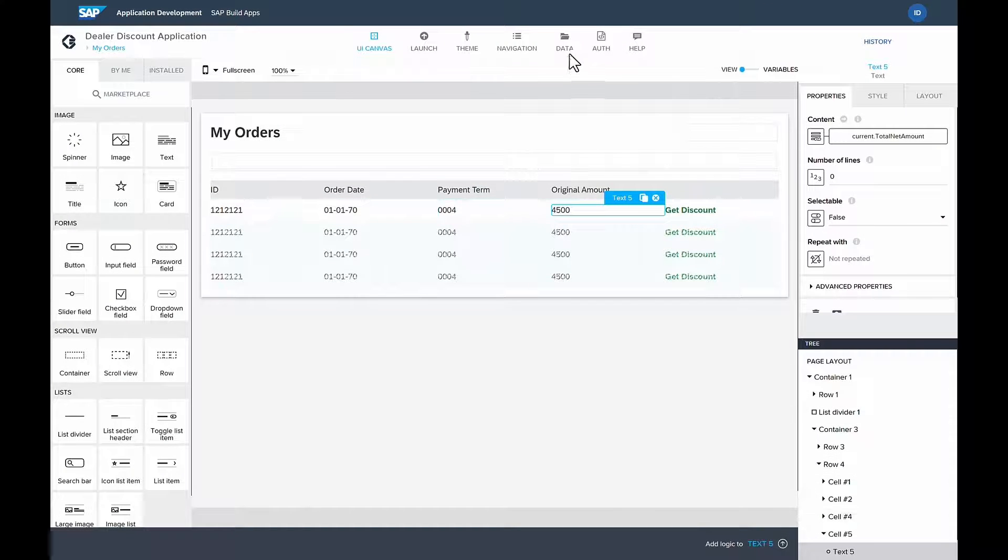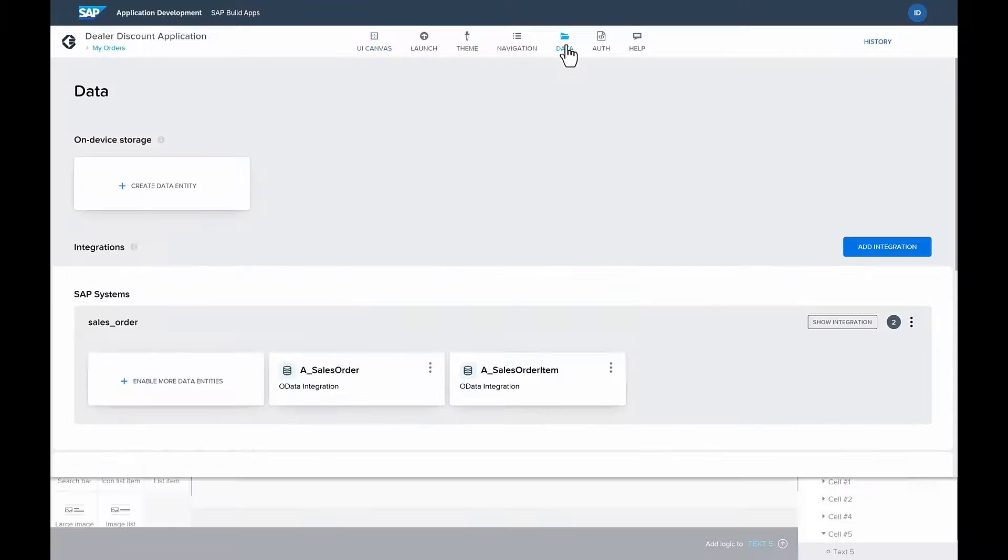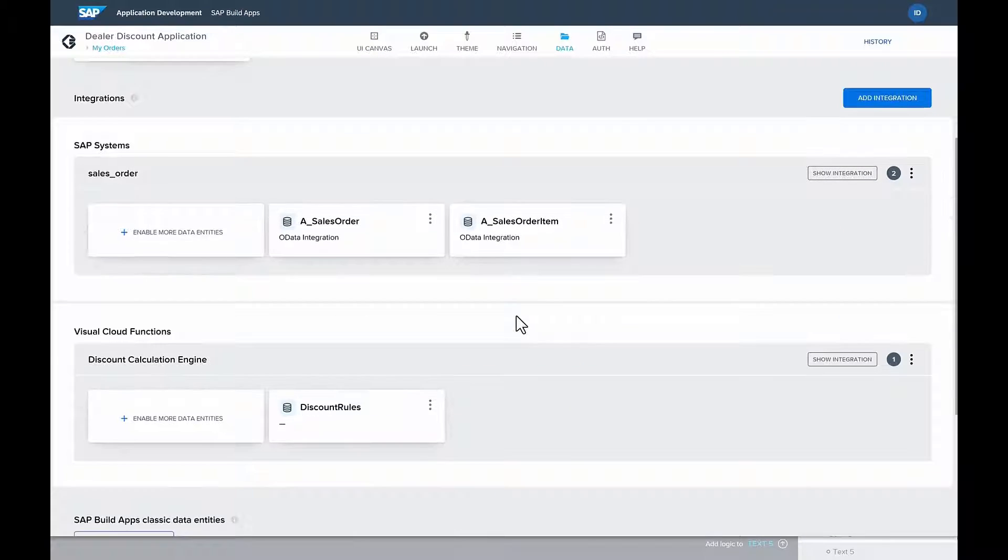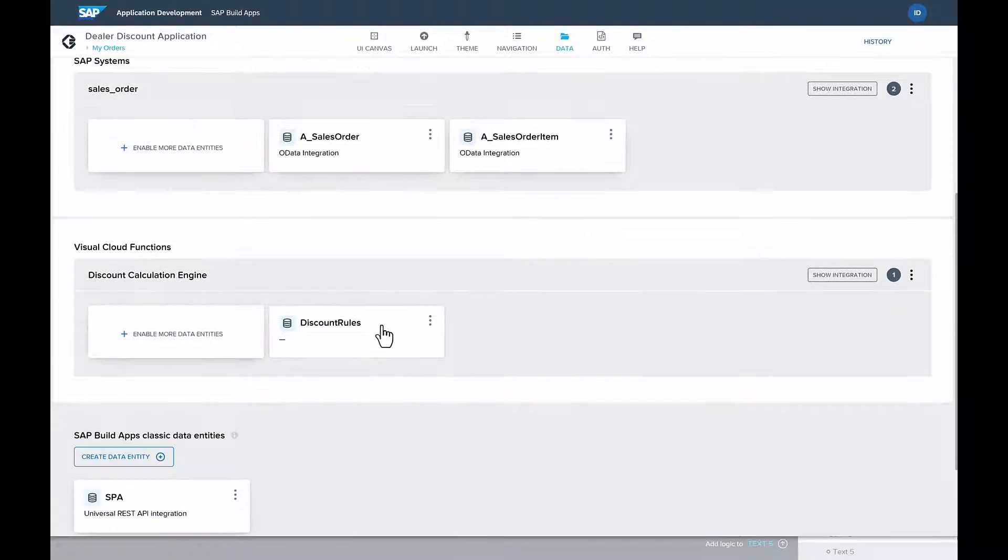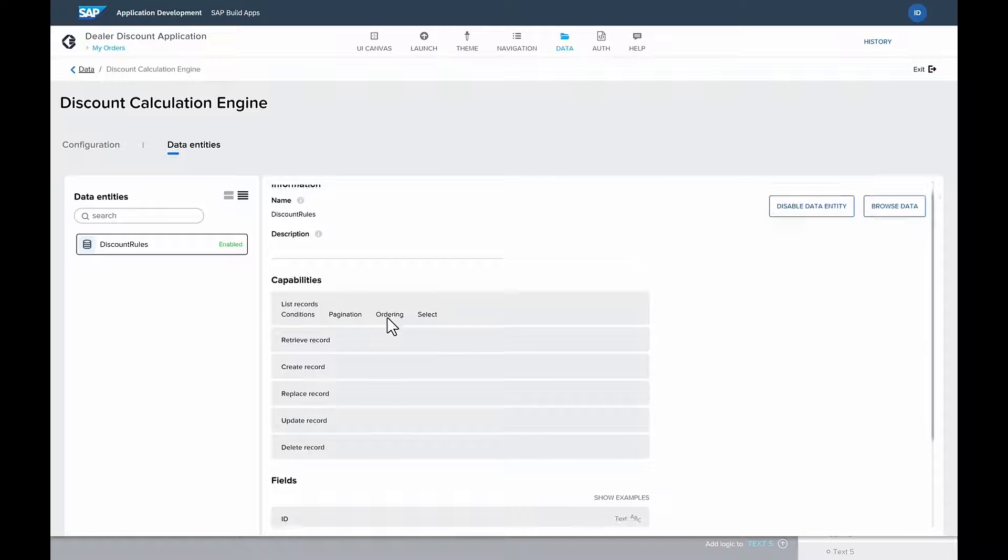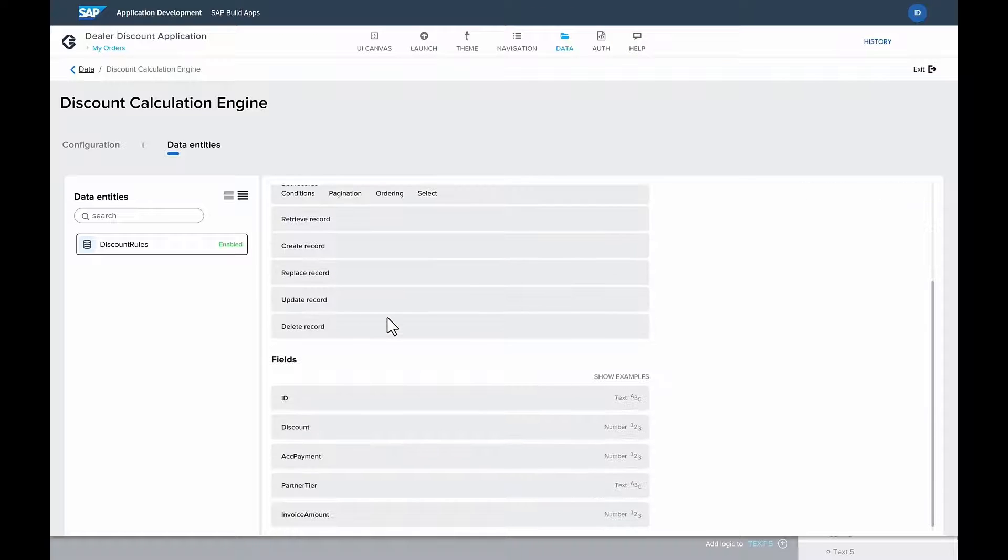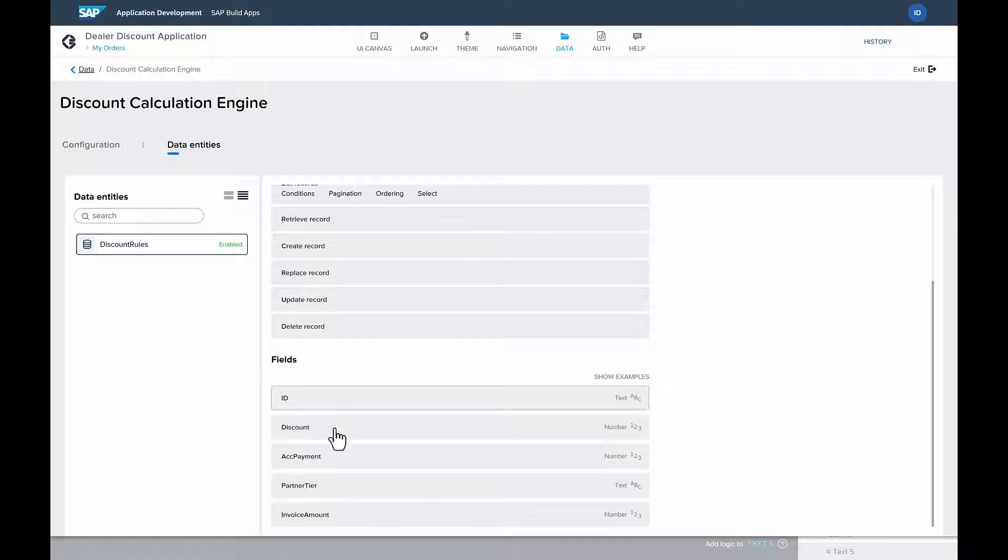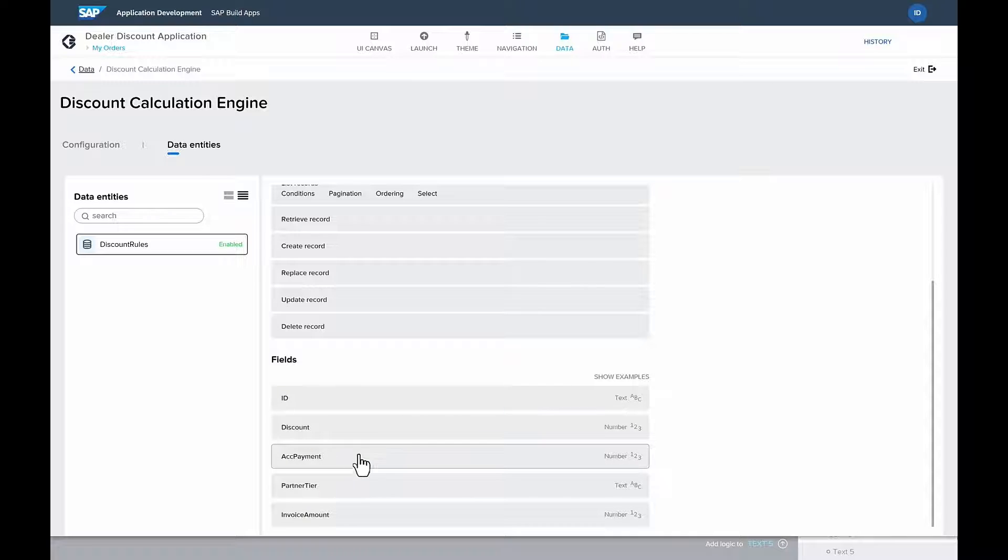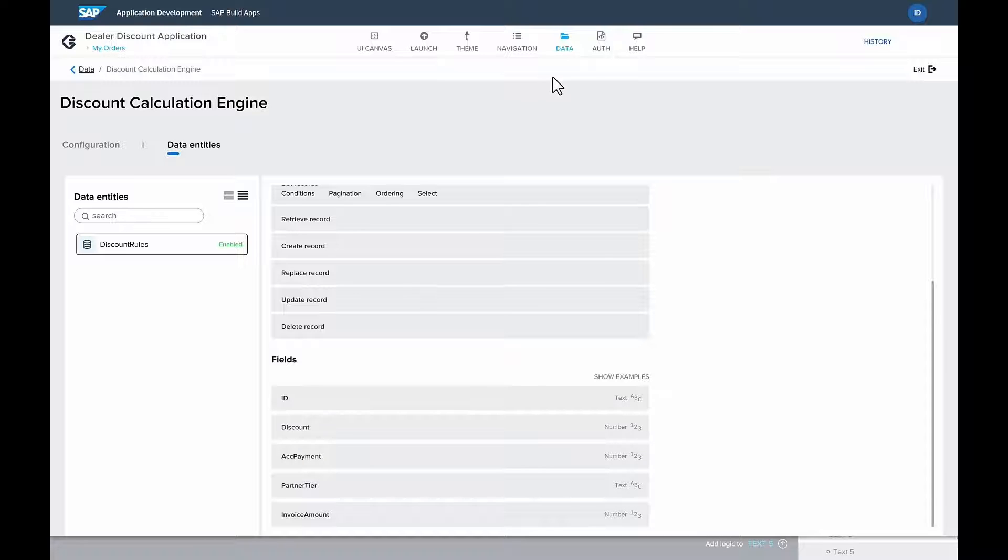Once the UI is built, Isabella now needs to create the logic for calculating the discount rules. And she's going to leverage the new visual cloud functions from SAP Build tools, which will pull in the right fields from SAP S4 HANA in order to calculate the proper discount.